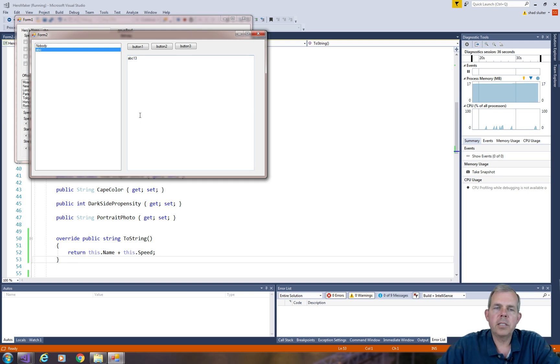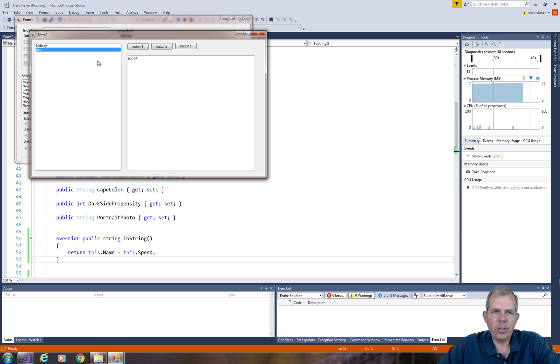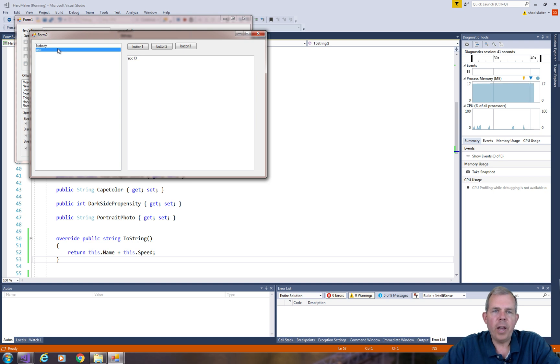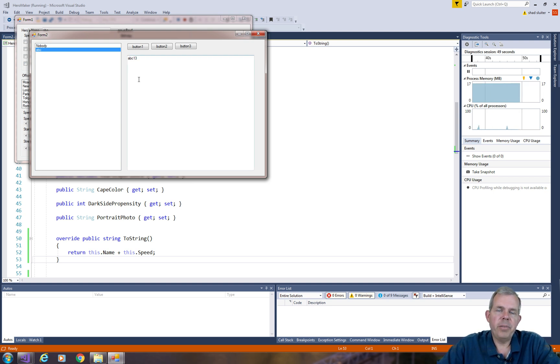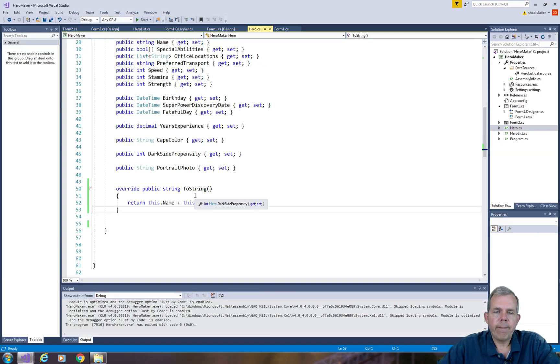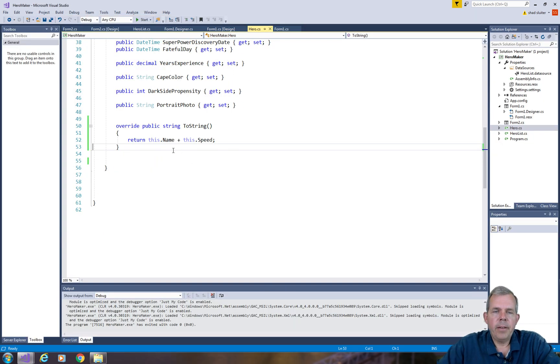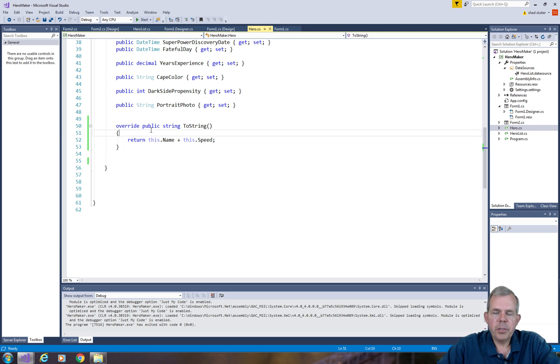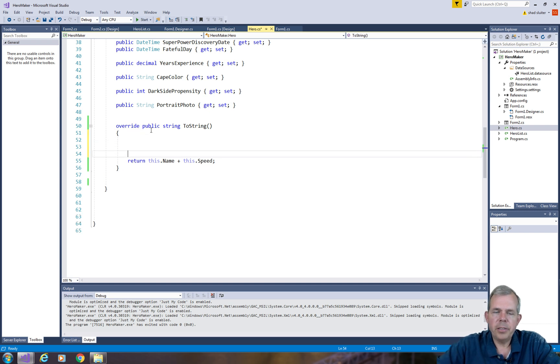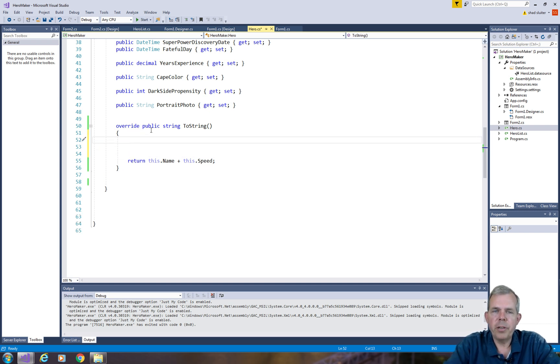Now the challenge here is that we want to make this whole box show all of the data of our superhero, not just his name and his speed value. So our ToString method is going to require quite a bit more code to make this a complete list. Now it occurs to me that we've done some of this work already. So let's go and borrow some work that we've done on our previous form.